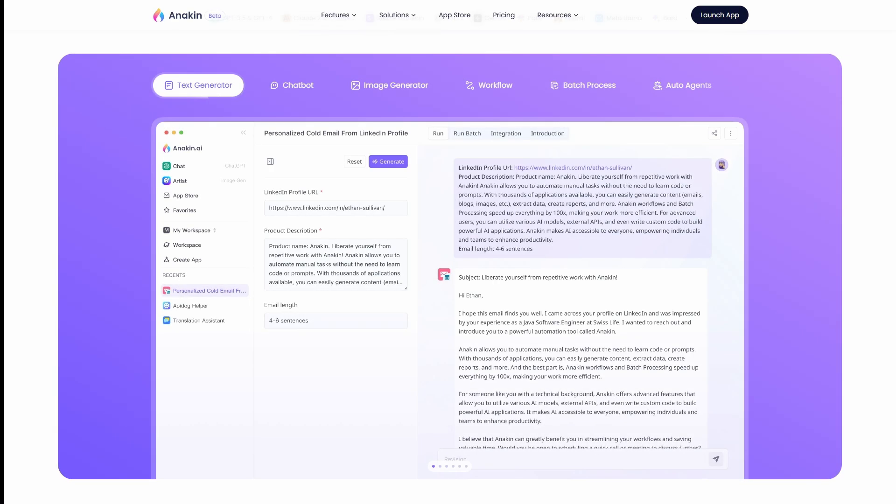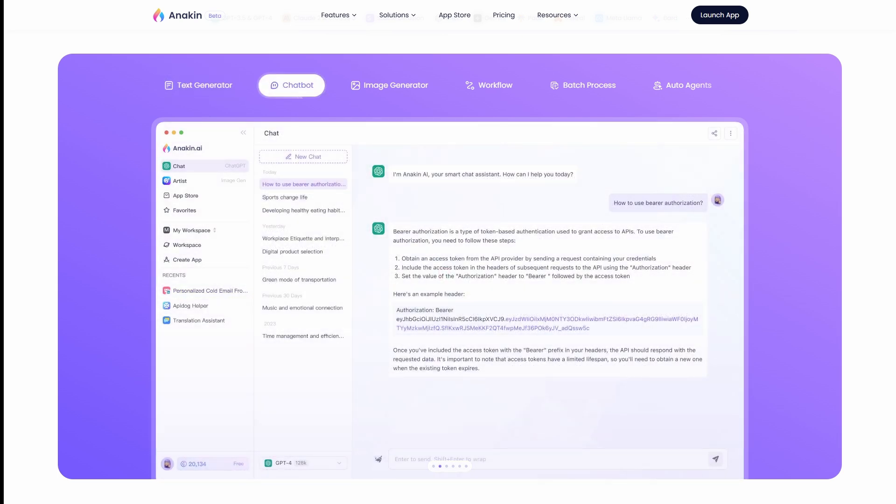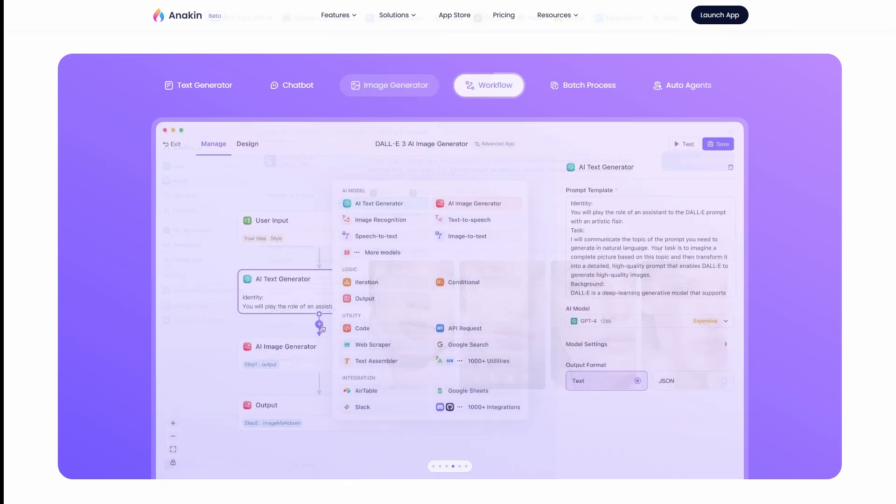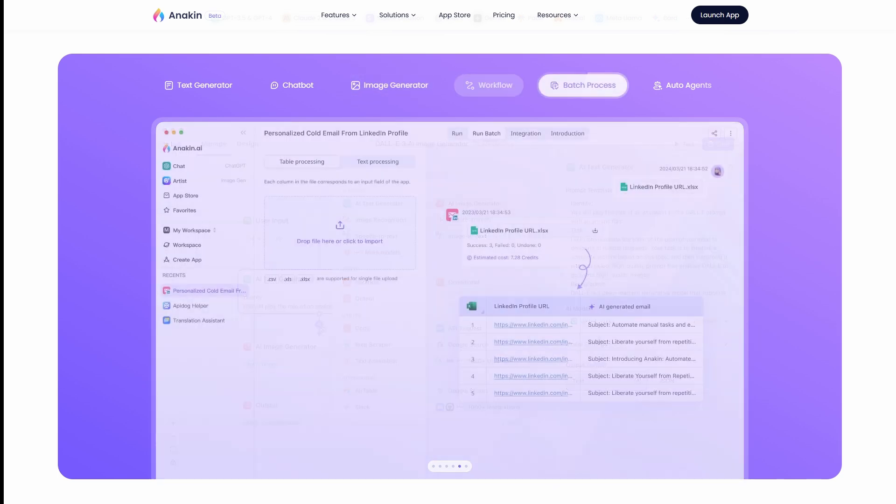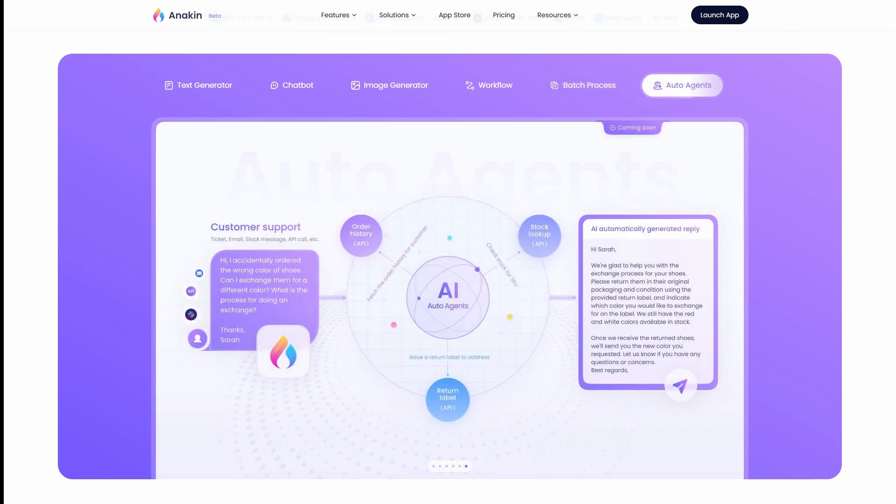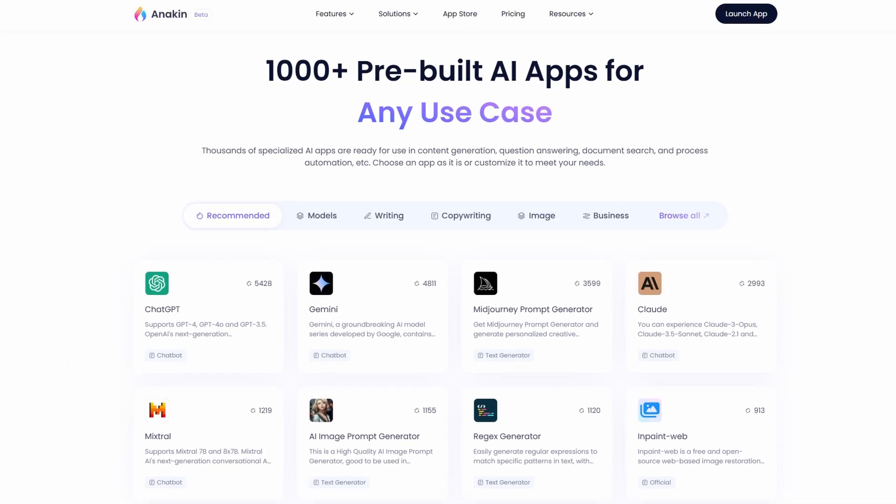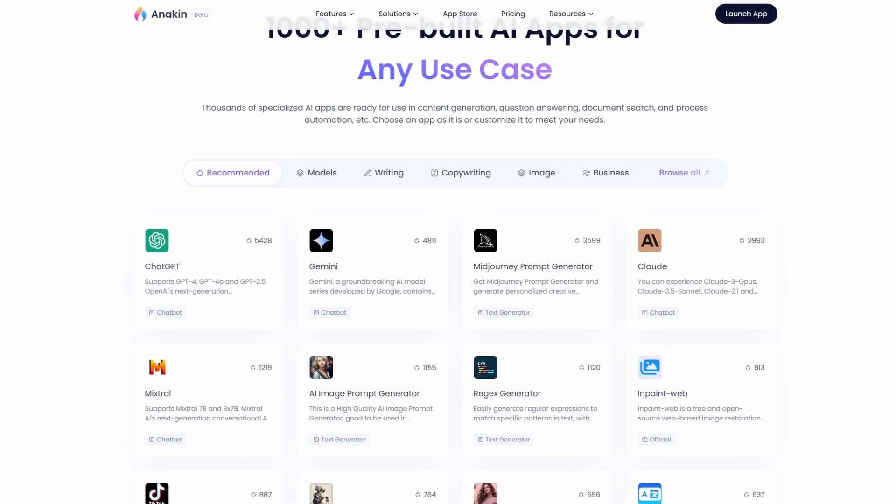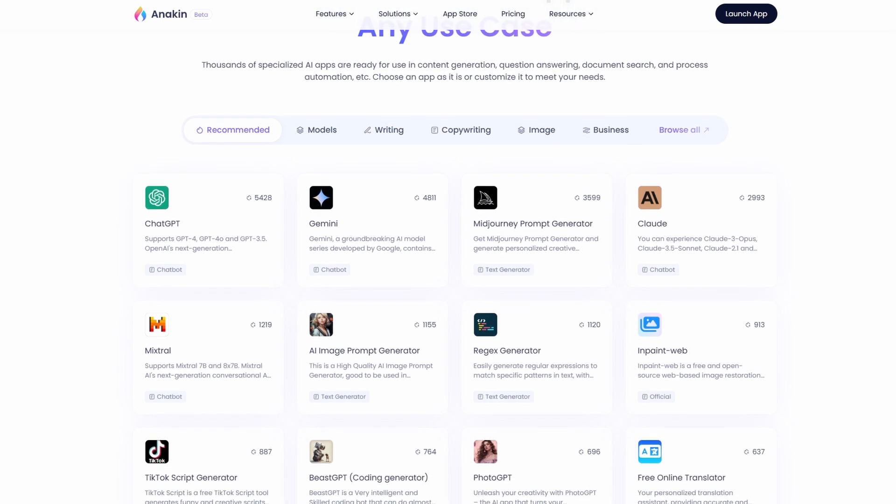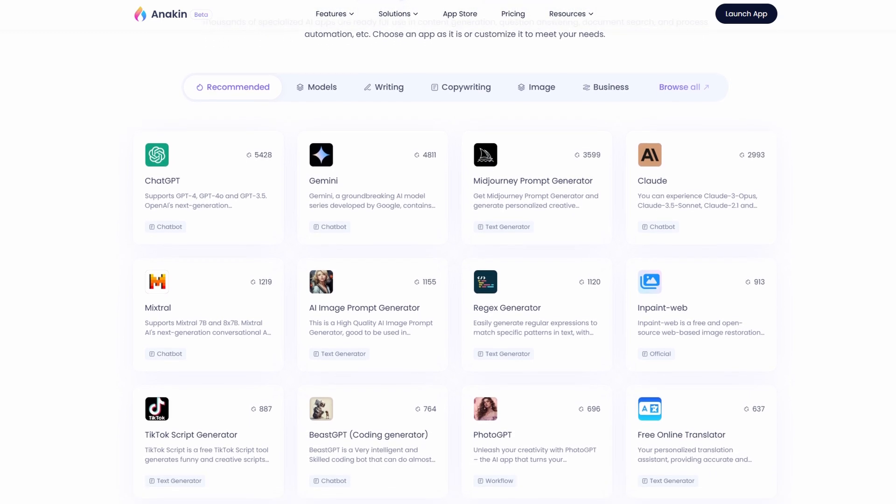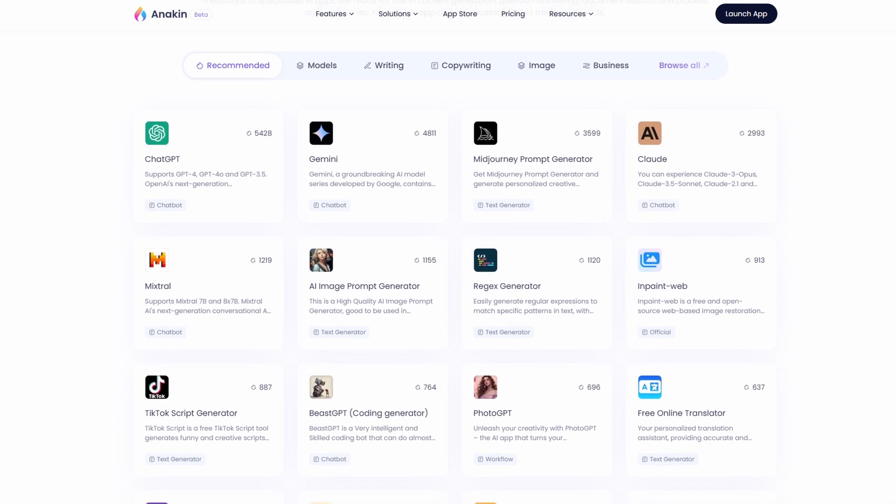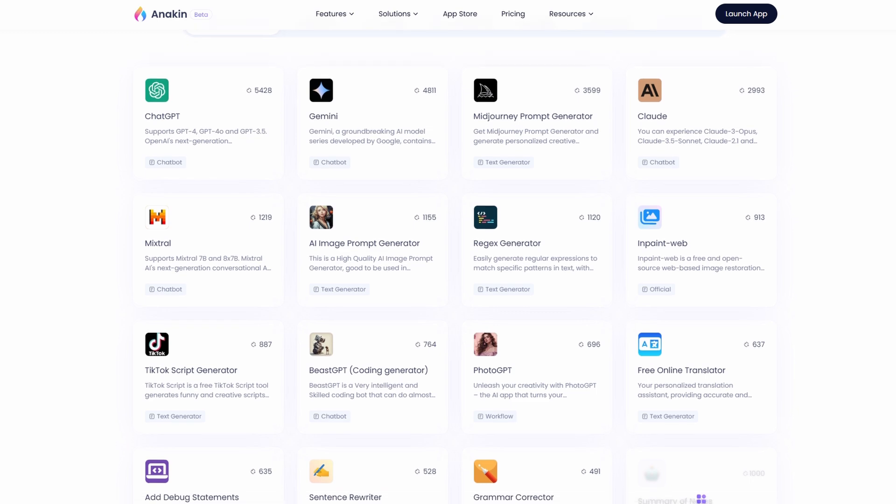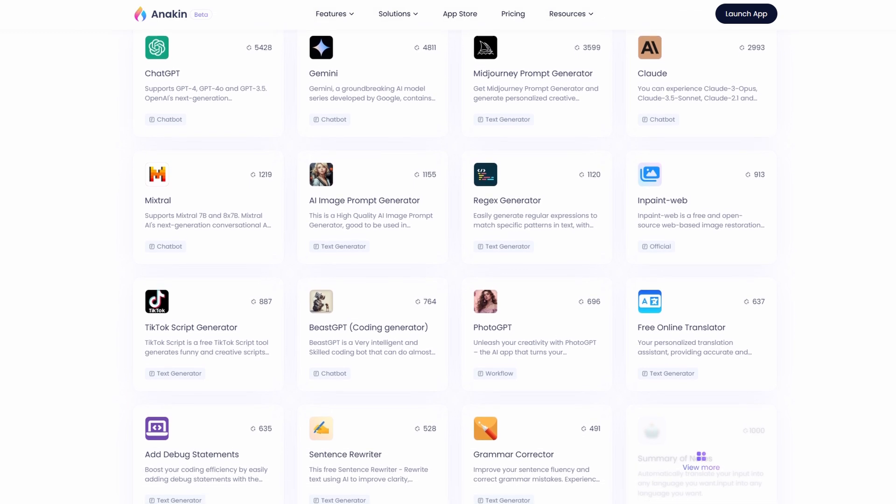Anakin AI is a comprehensive suite of AI tools designed to meet all your needs in one place. Whether you're looking to generate creative content, images, or even build powerful AI apps without any coding knowledge, Anakin AI has you covered. We offer over 1,000 pre-built AI apps tailored for various needs and industries. We ensure that no matter who releases a new AI model, you can always test and use it on Anakin AI.